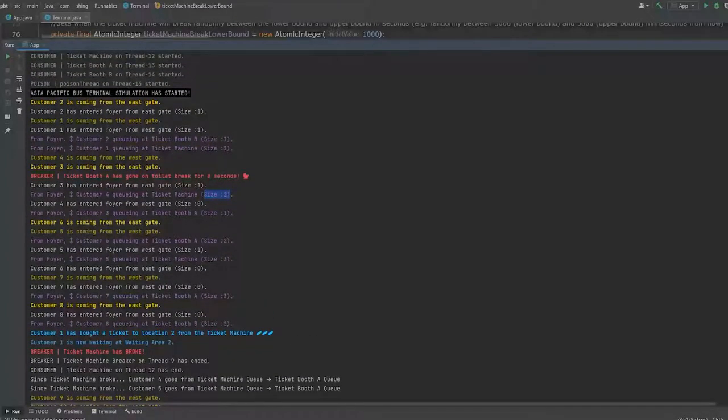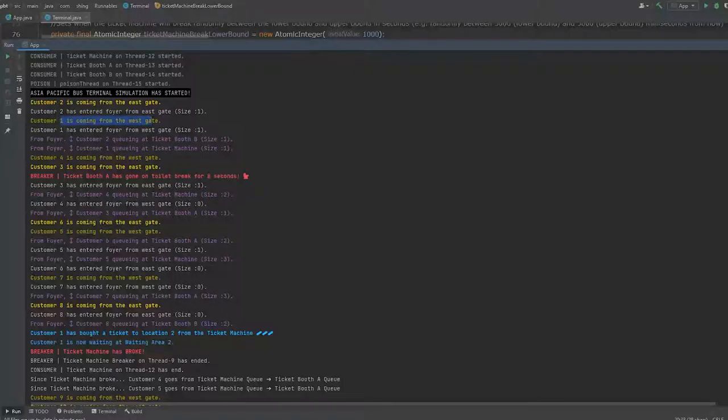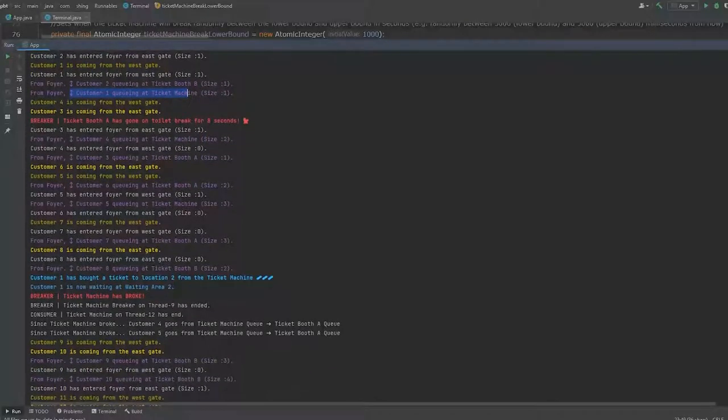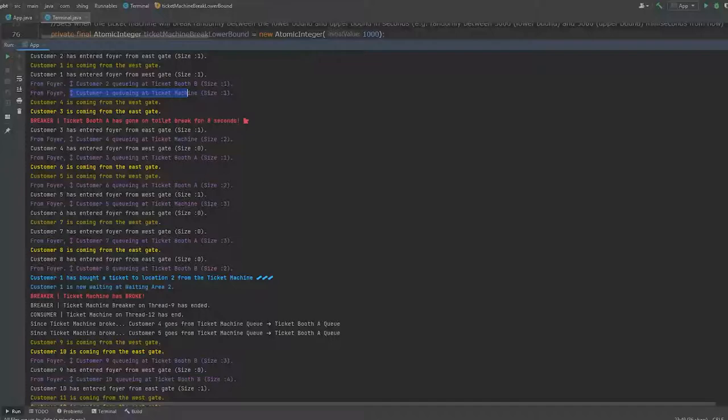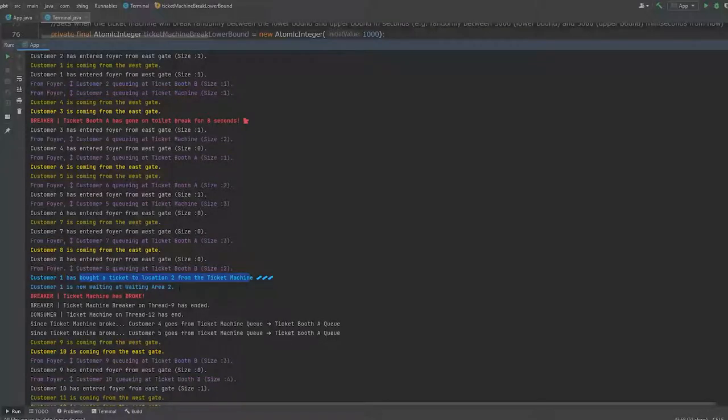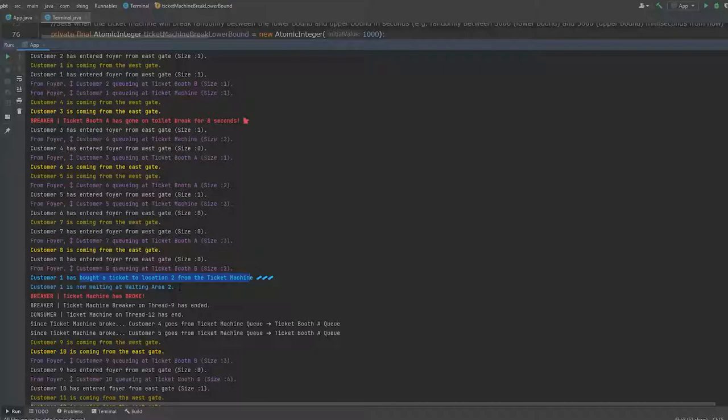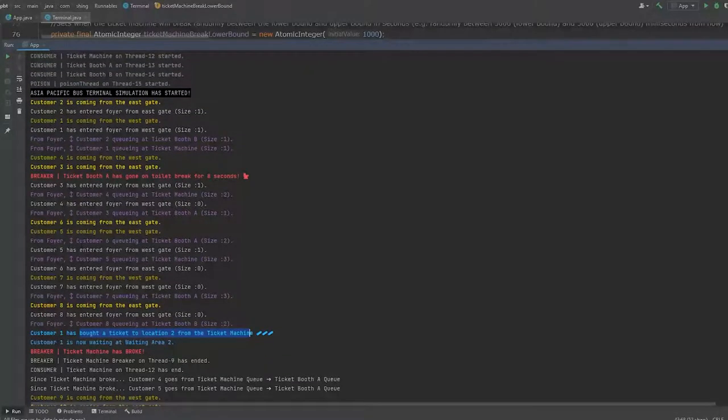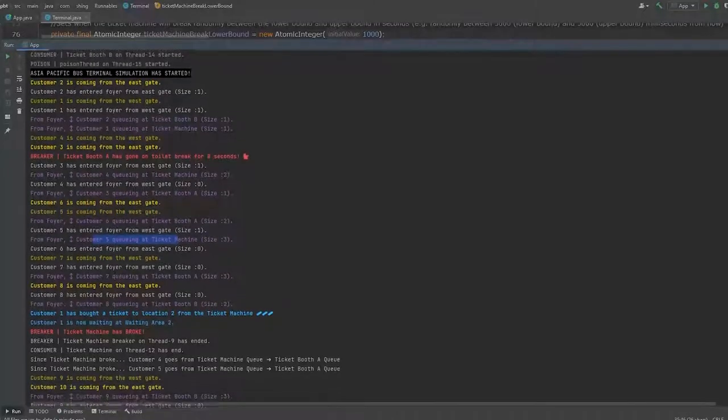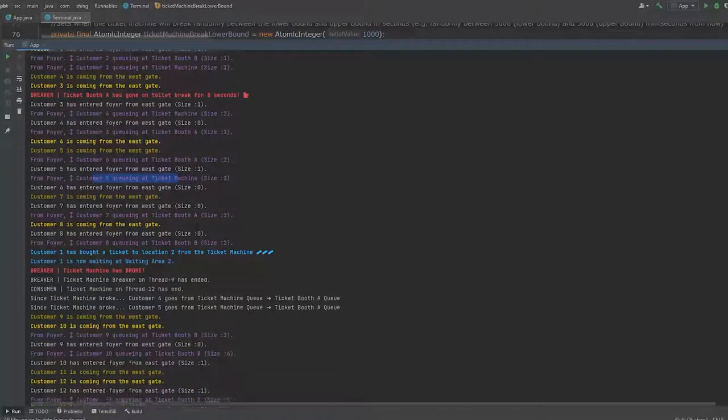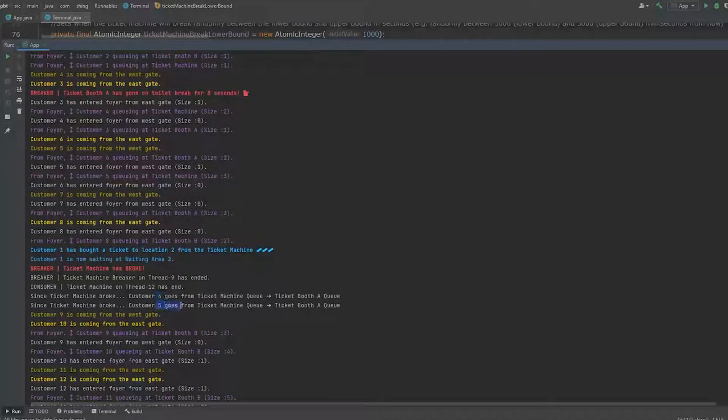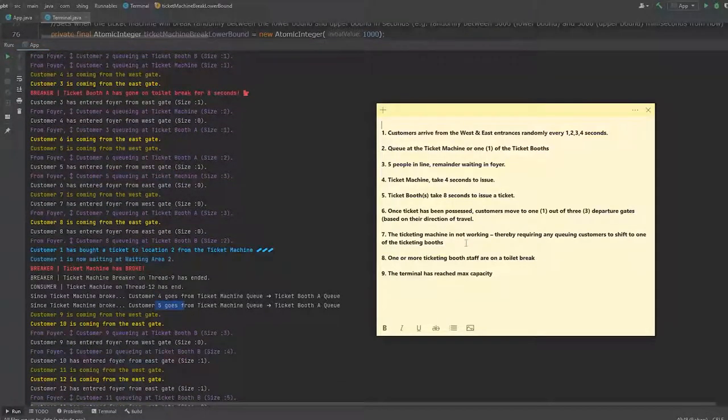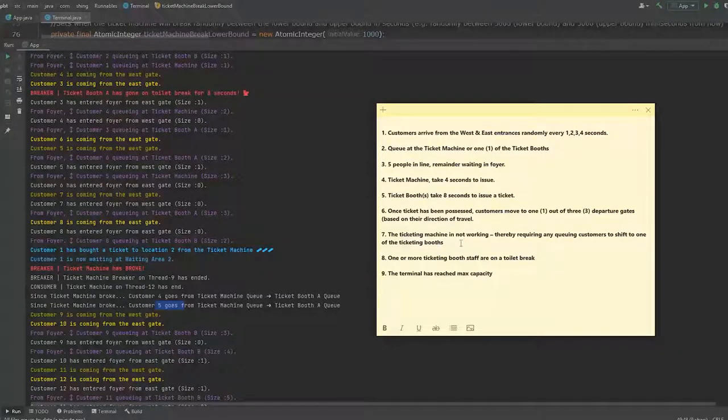Customer 1 is now coming in, and customer 1 from foyer entered ticket machine's queue. But before it had a chance to break, customer 1 already bought a ticket, so it has already left. So we have to look at the next one. Customer 5. Customer 5 entered and it's now waiting at ticket machine. So customer 4 and customer 5, they have both indeed shifted from ticket machine's queue to another.